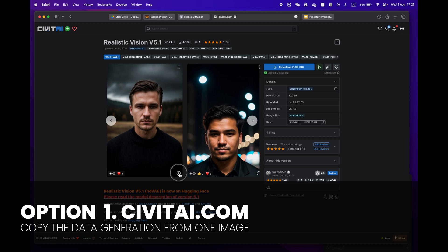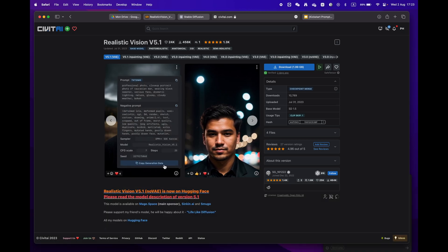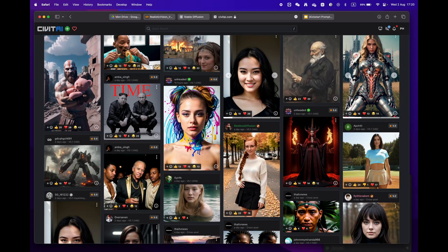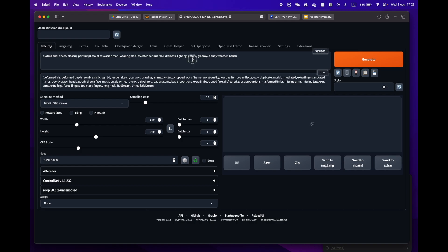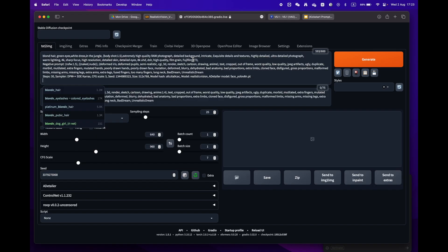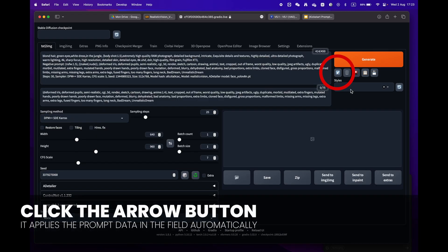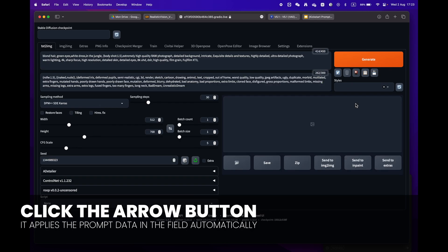Just click on the copy generation data button, return to Stable Diffusion and paste it into the prompt box. Just press the little arrow icon next to the generate button. Stable Diffusion will automatically identify the format and fill in all the settings for you.